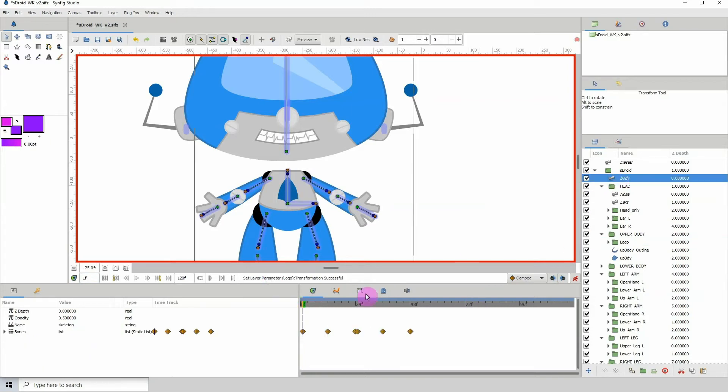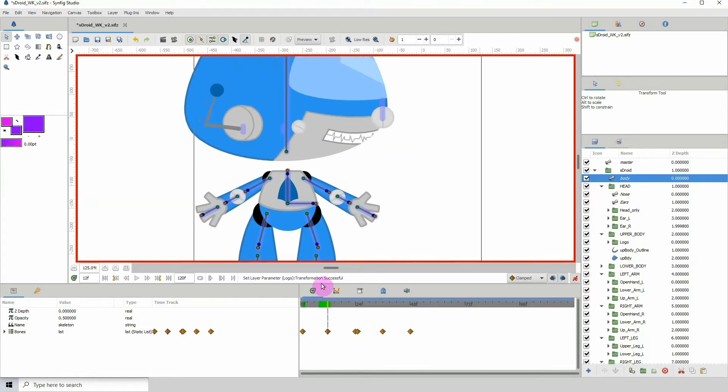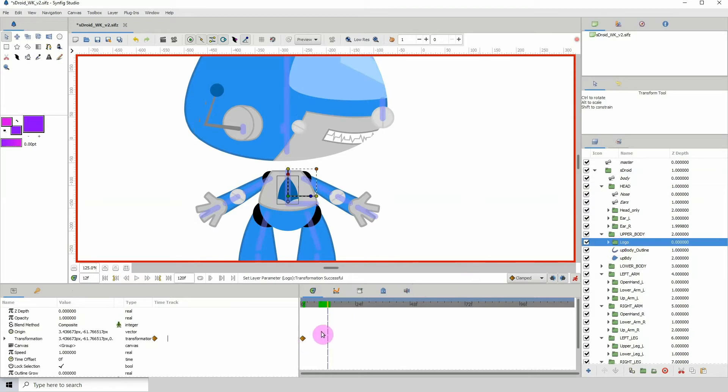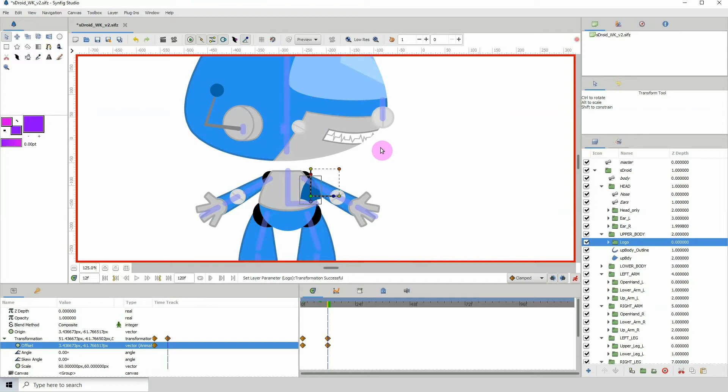I'm gonna click on the body to see where the second keyframe should be, and that should be on frame 12. So I'm gonna click on the logo, and when the face is facing this way, then the logo should be somewhere over here.